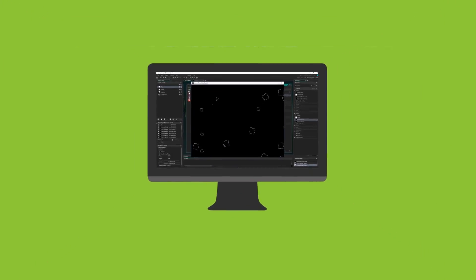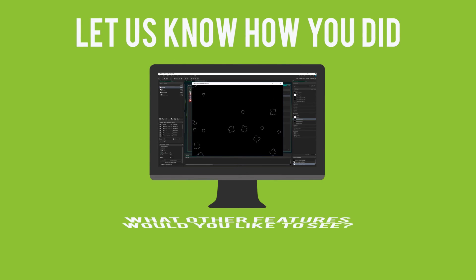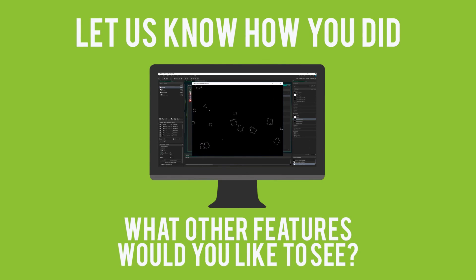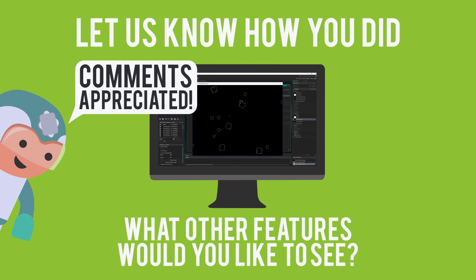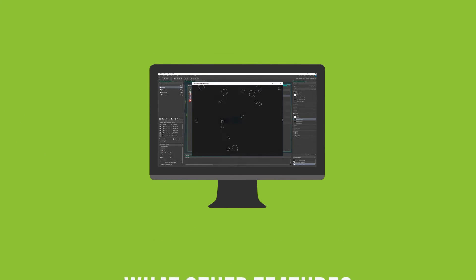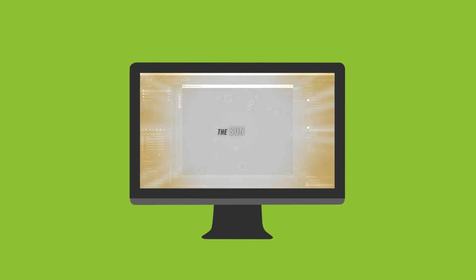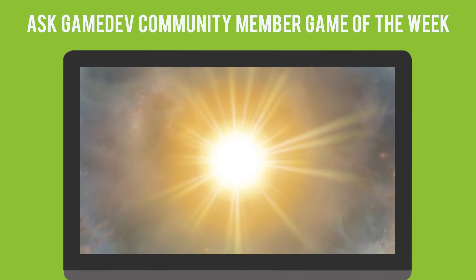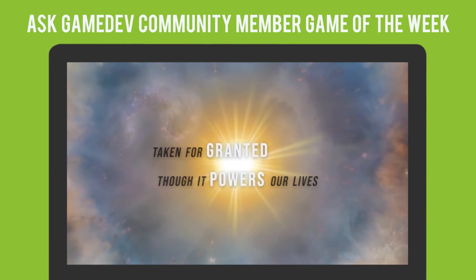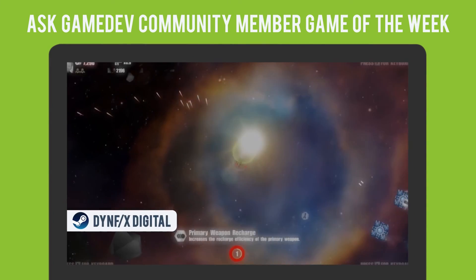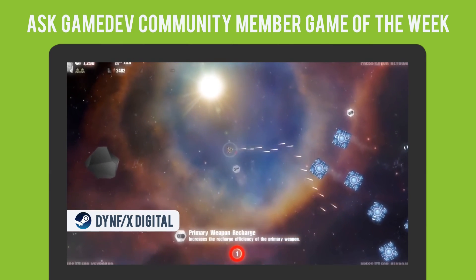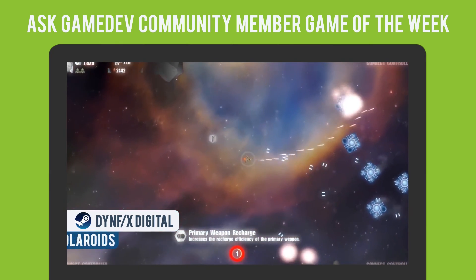Give it a shot and let us know how you did. What other features would you like to see us make? Let us know in the comments. And before we leave you this week, let's take a look at the Ask Gamedev Community Member for Game of the Week. This week's game comes from Kigades, who shared their game on our Discord server, Solaroids.